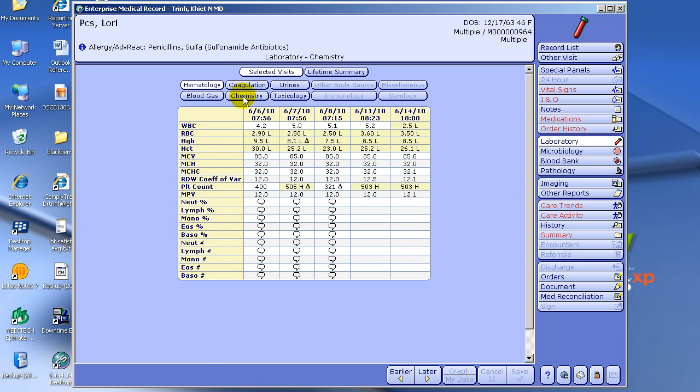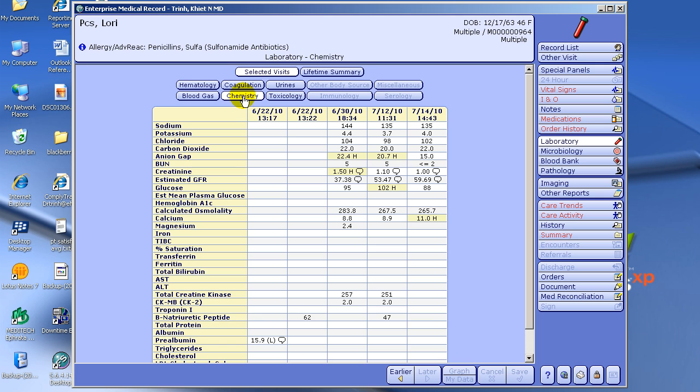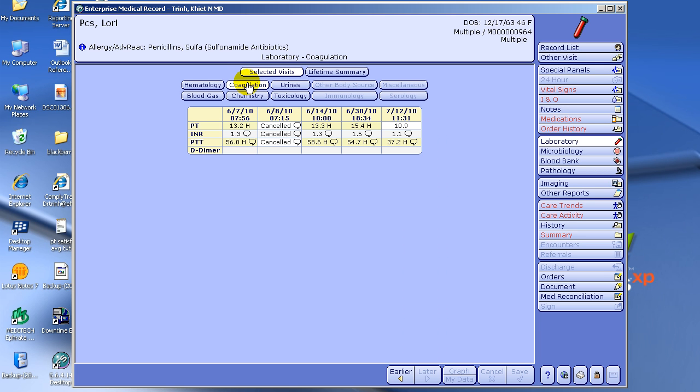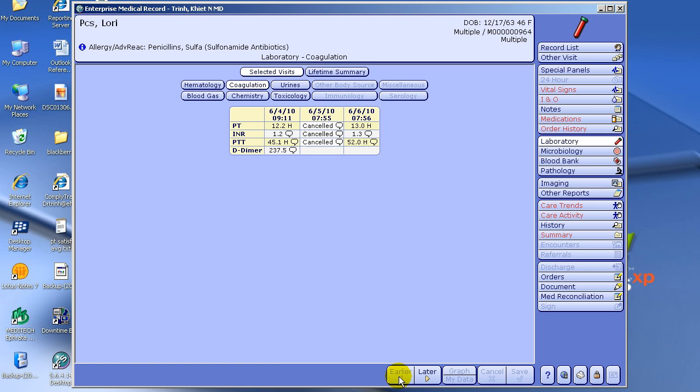You can click Chemistry, for example, or you can click Coag Studies. And again, there's the Earlier button down here so you can go back in time.